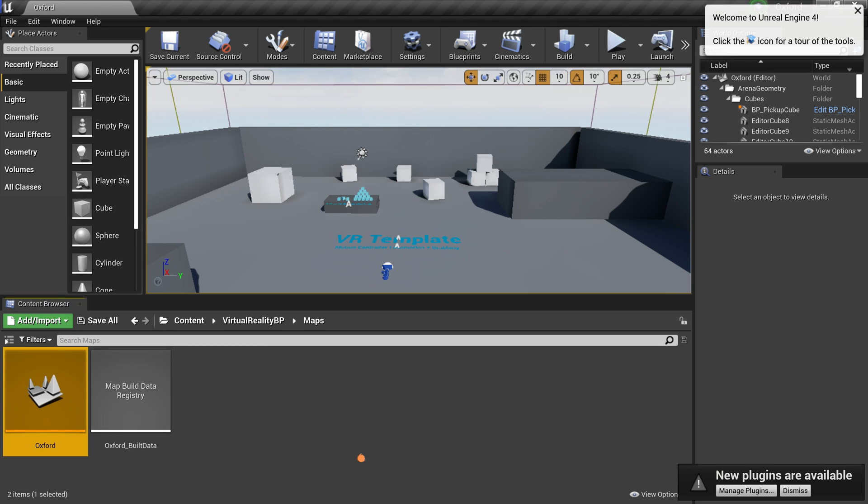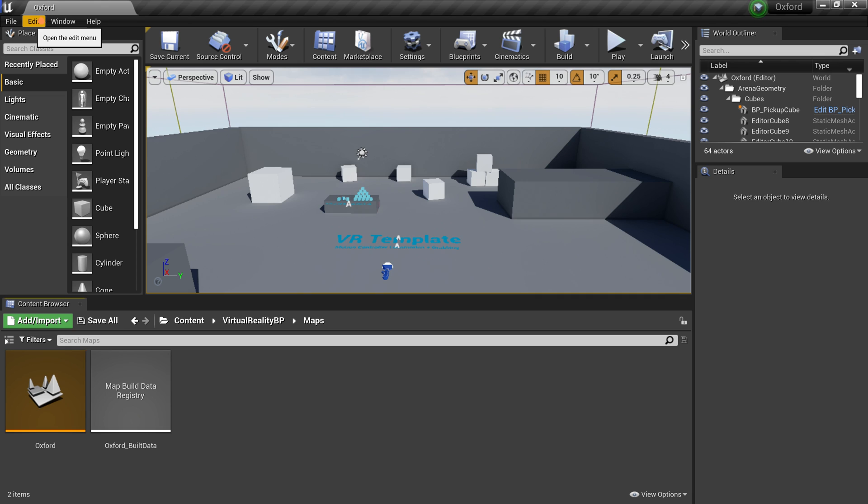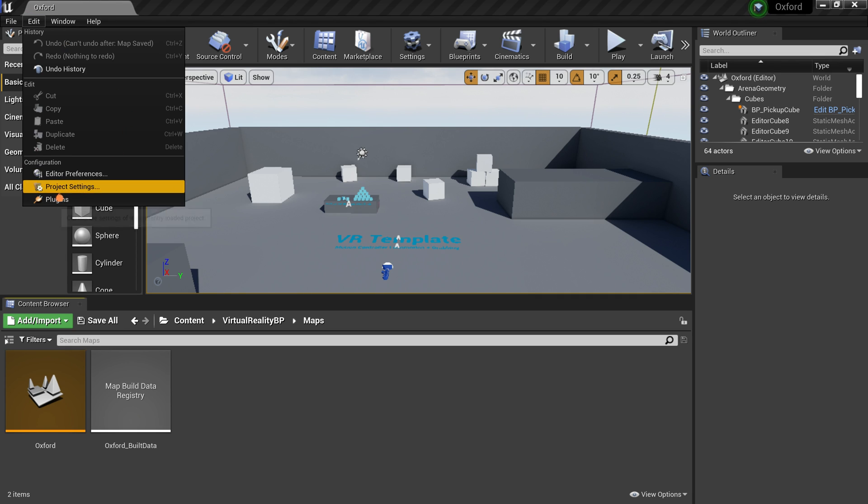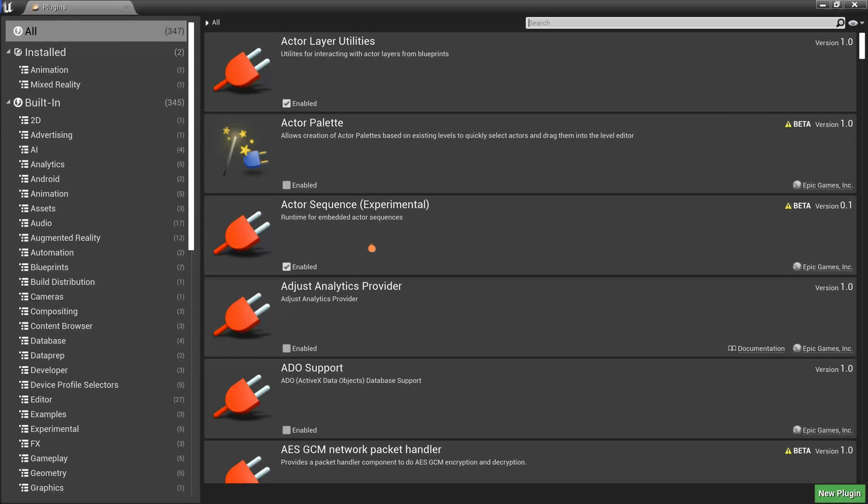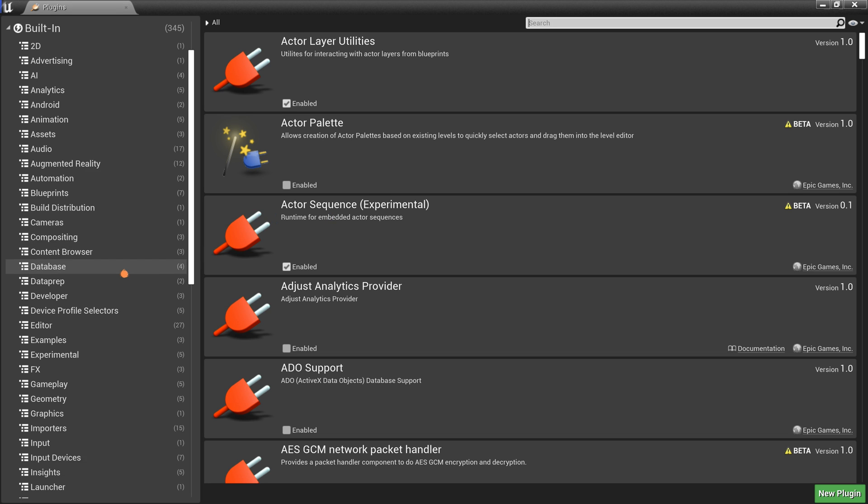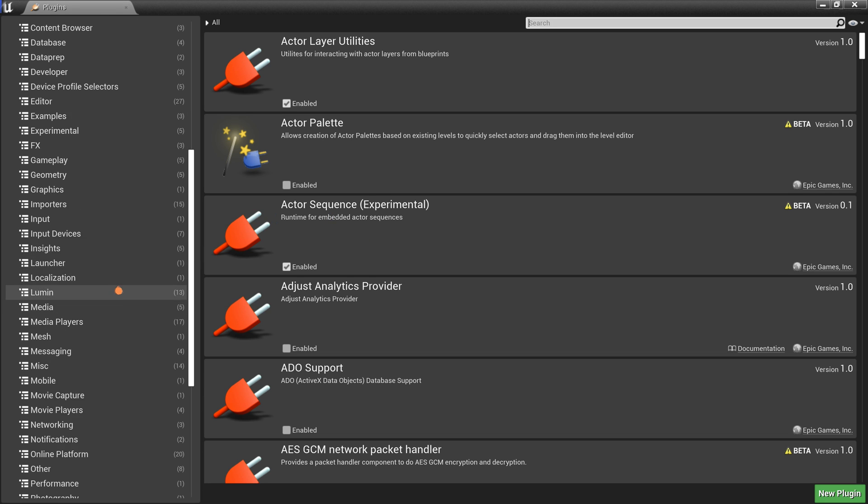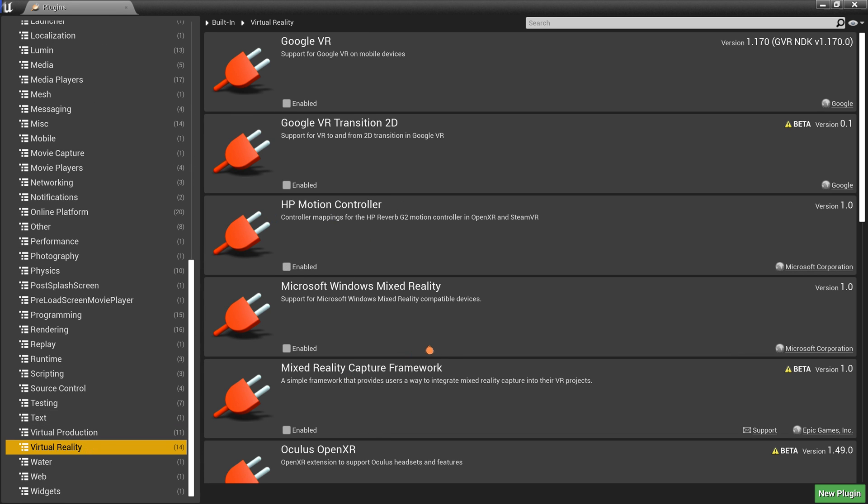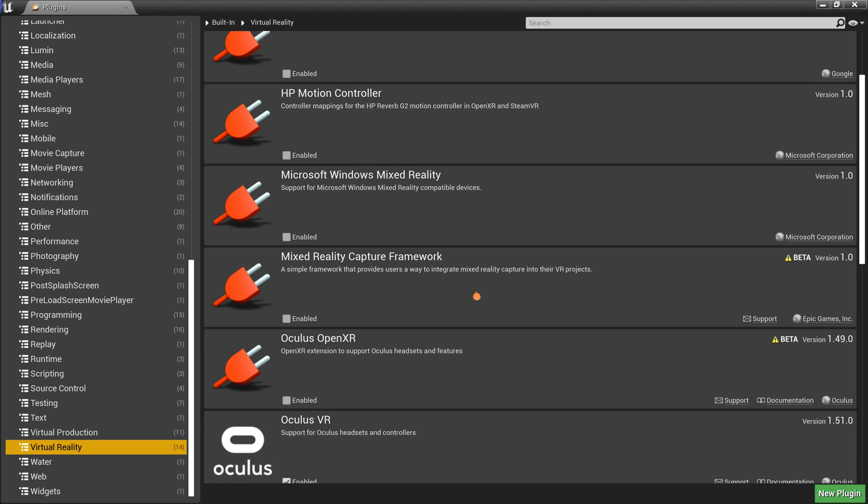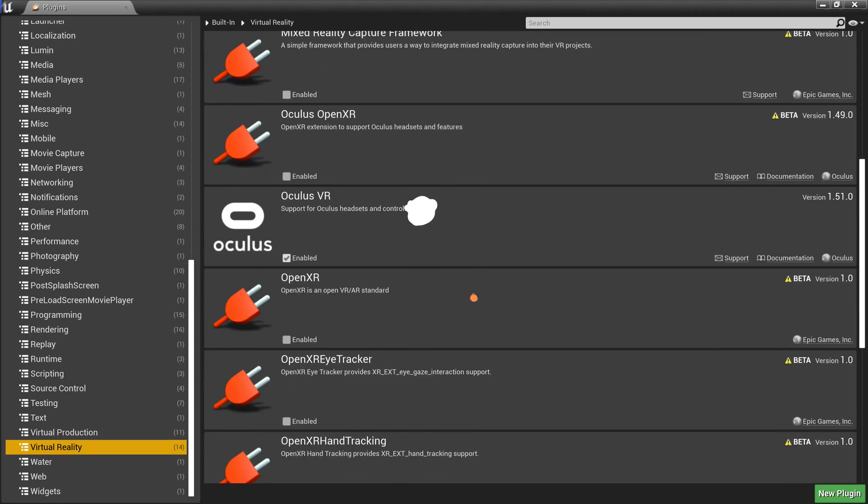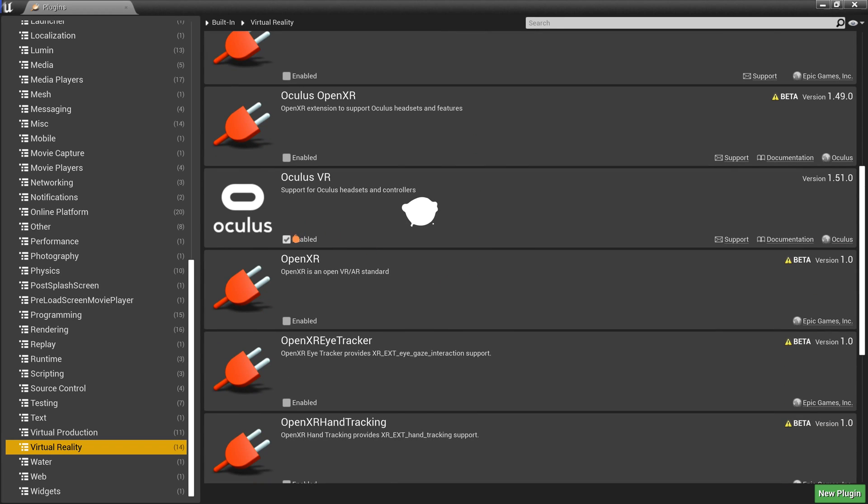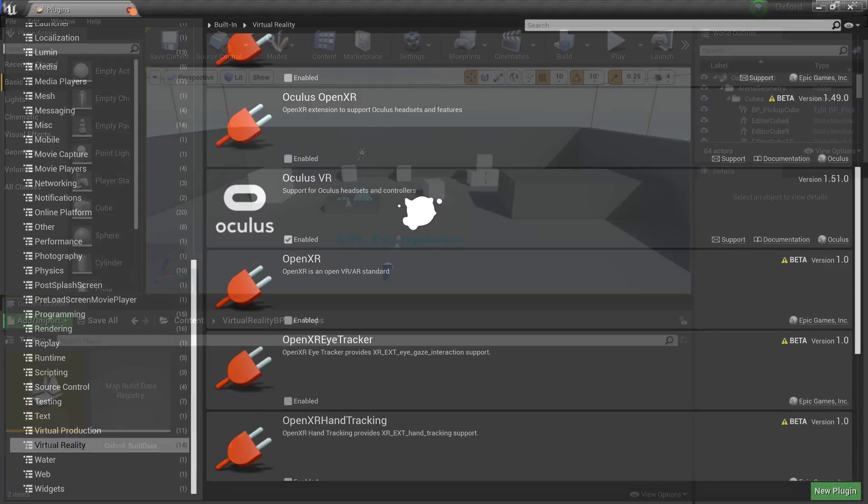At the top left corner, click on Edit. And select the Plugins option. On the left side, scroll down to the bottom of the list and select Virtual Reality. Make sure the Oculus VR plugin is enabled. Close the Plugins tab at the top.